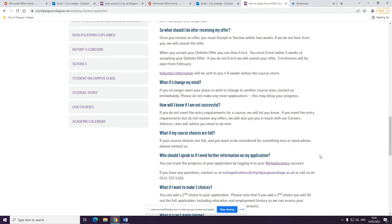If you have any questions, you can get in touch with us by emailing ESOL applications at cityofglasgowcollege.ac.uk or by giving us a call on 0141 375 5193. You can also visit us in person by coming to the second floor of the city campus. Thank you.